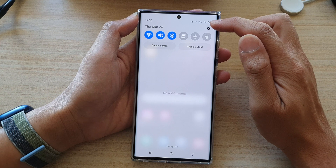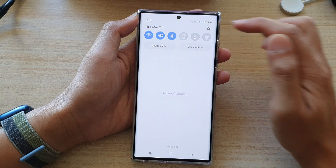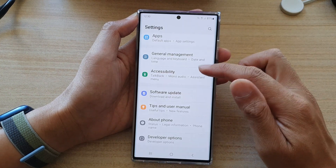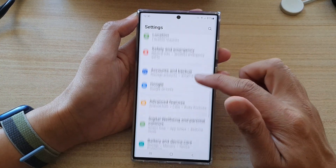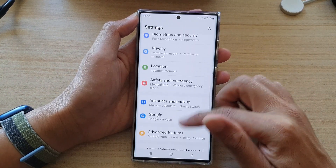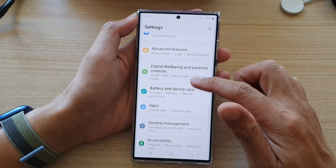In here, tap on the settings icon. In settings, go down and tap on general management.